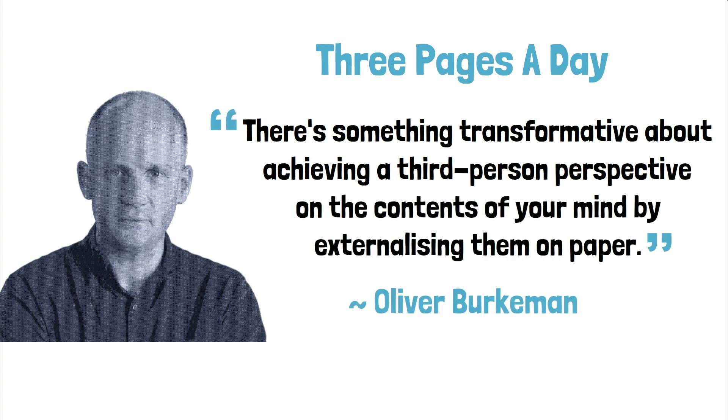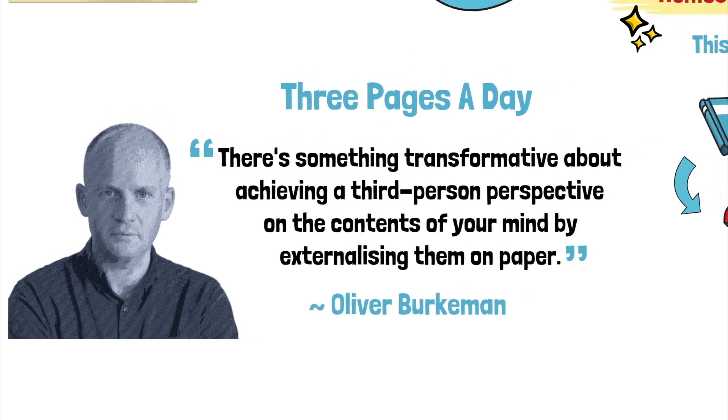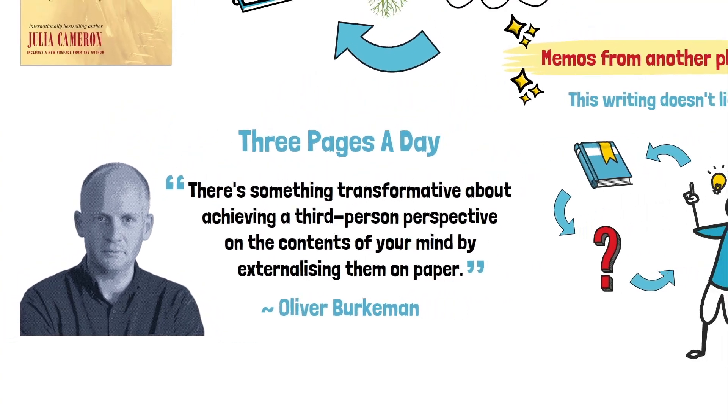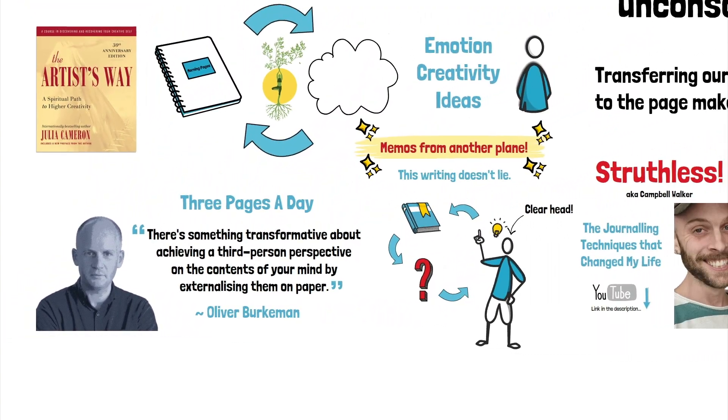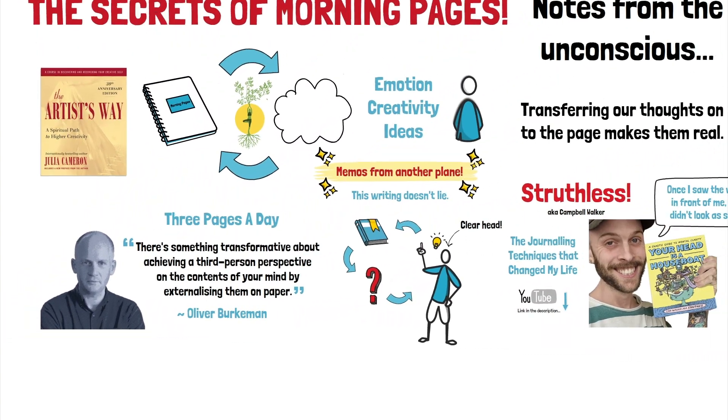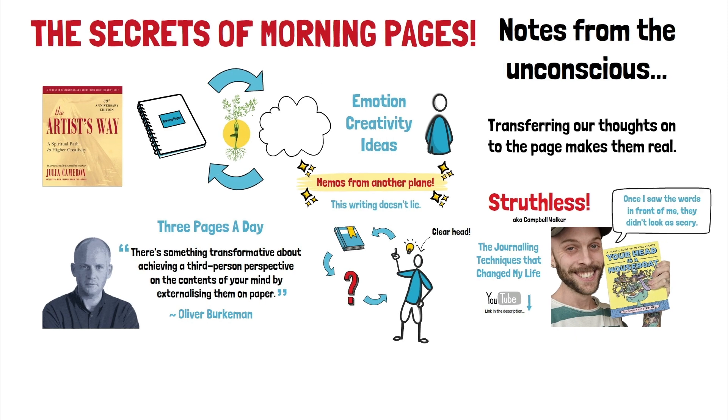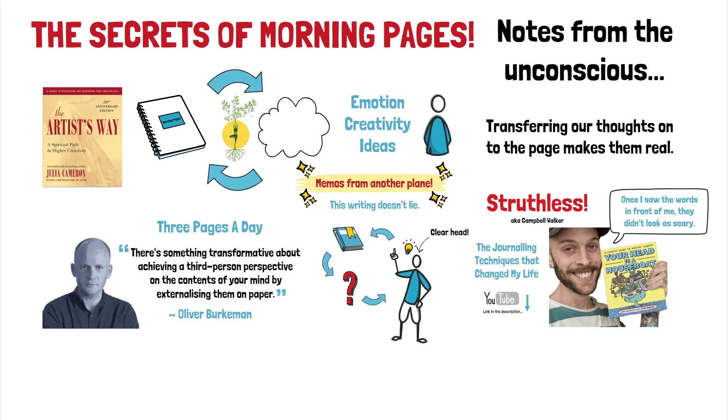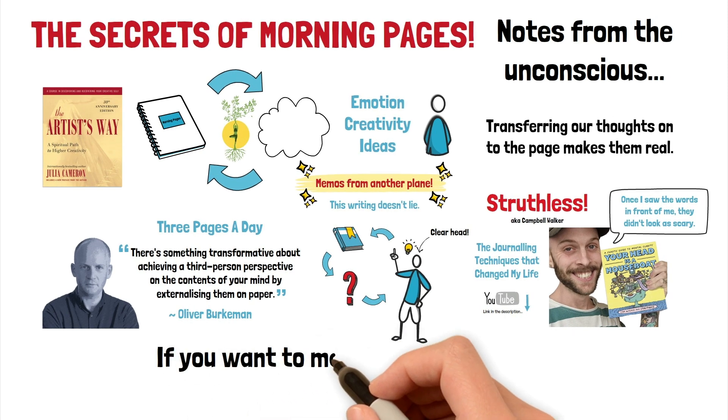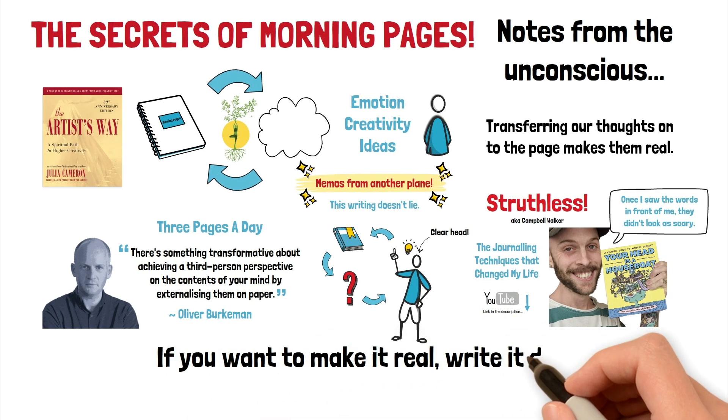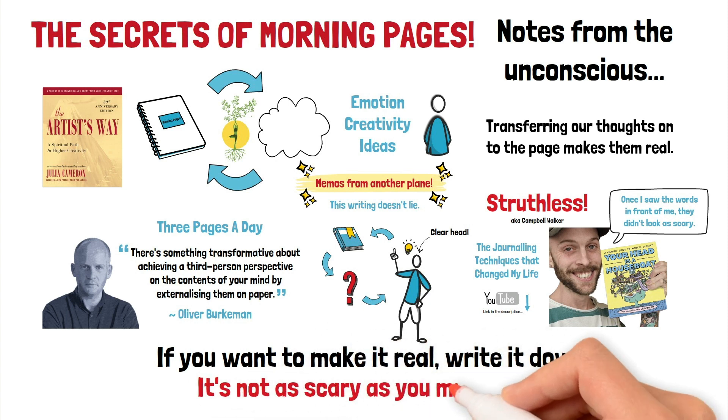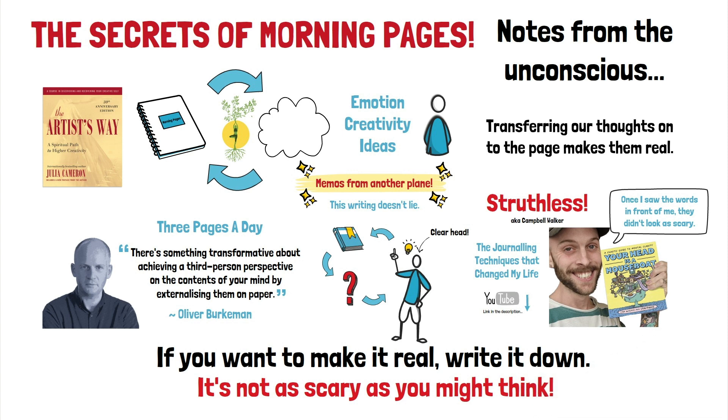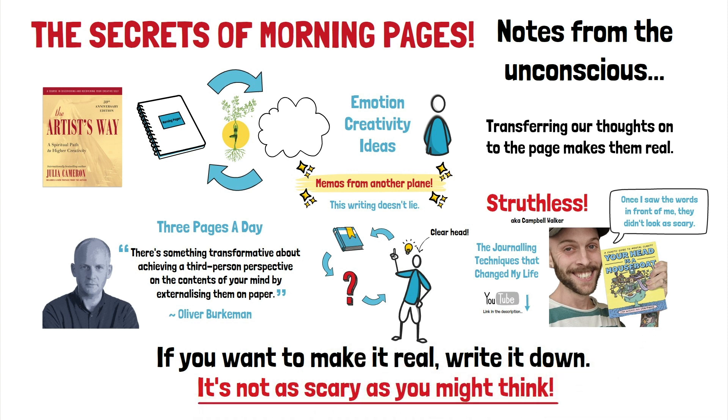So there you have it. Fill those three pages no matter what. Don't worry about grammar or punctuation. Don't edit this writing, and don't show these pages to anyone. If you want to make it real, write it down. Because if it's not written down, it doesn't exist. And as Struthless said, when it is written down, it's usually not as scary as you might think.